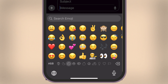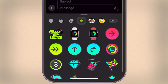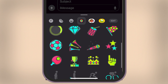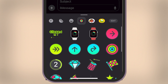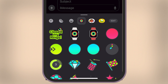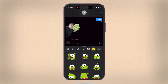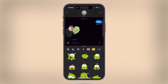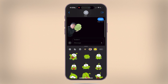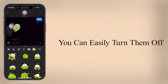When you're in a conversation on iMessage and open the Emoji section, you'll notice the Memoji stickers appear on the left side of the screen. This can be frustrating if you accidentally tap or send them unintentionally. Luckily, you can easily turn them off.